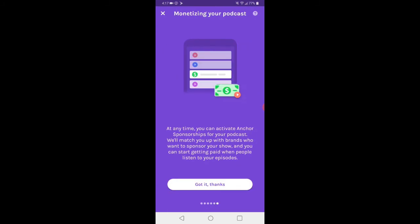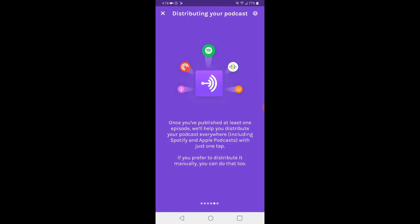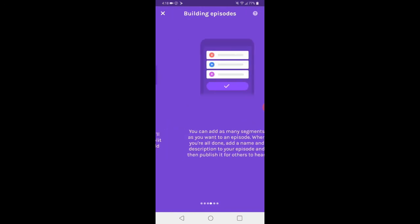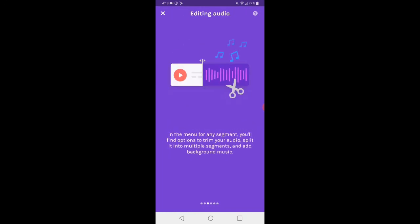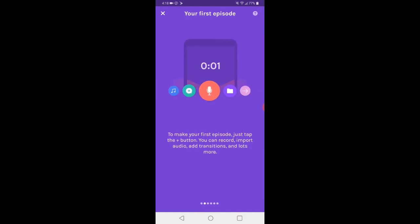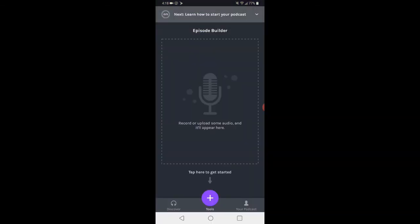And then, if you start doing well, they match you up with sponsors. So that's pretty cool. So if you actually have something to say and you're consistent about recording and putting things out there, this might be an interesting way of making some money and getting your message out there.